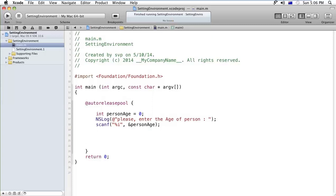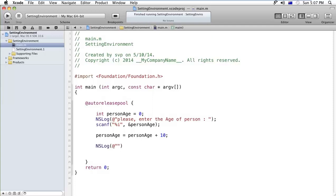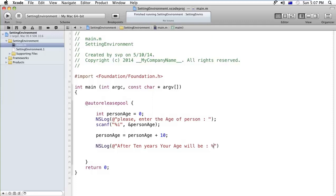And after that I am adding the personAge is equal to personAge plus 10, right? And after that I am printing, after 10 years, your age will be %i, and after that personAge.